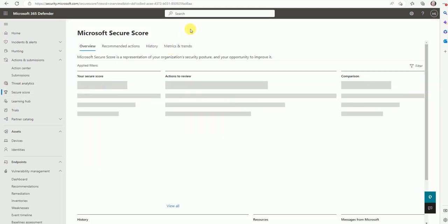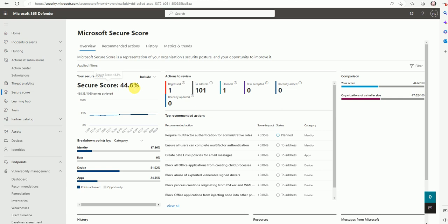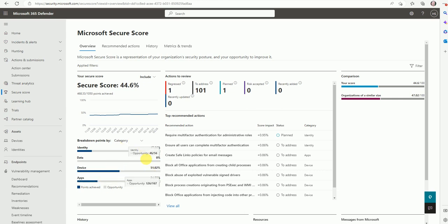So today we are going to talk about this feature — the Secure Score. Now here you can see the overall score is 44.6, which means I have to improve a lot of things in our infrastructure. Here is the category breakdown: Identity is 17%, Data is 0% completed, Device is 51%, Apps is 24%. There are many areas to improve. The actions to review: regressed to address are 101 points, one is already planned, risk accepted is zero, recently added zero, recently updated zero.